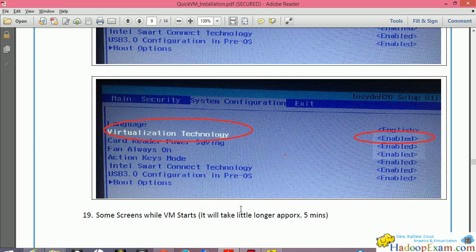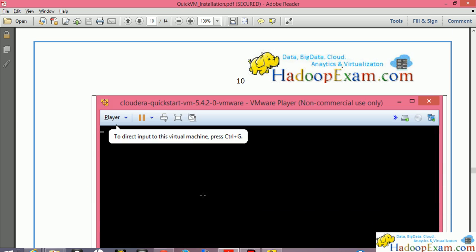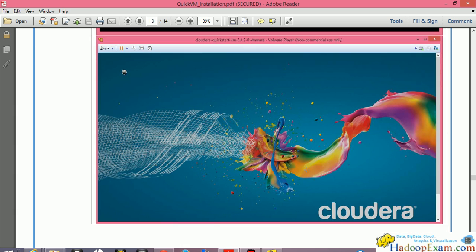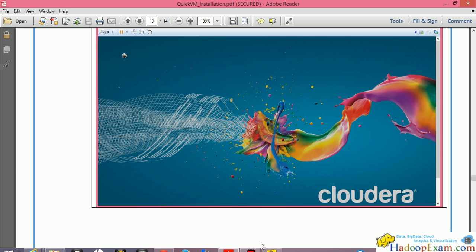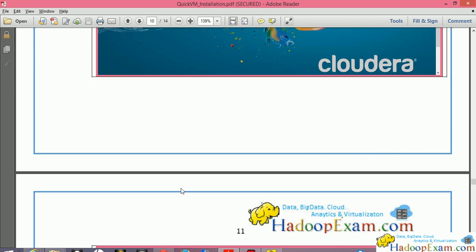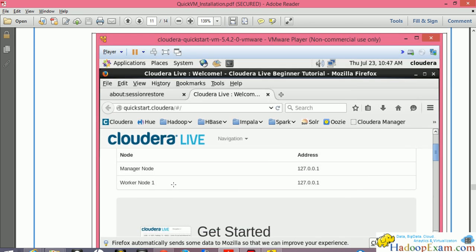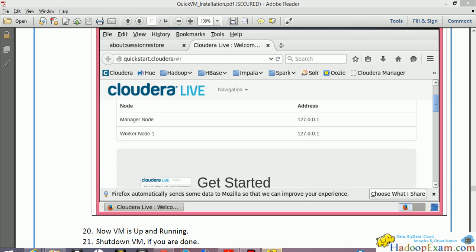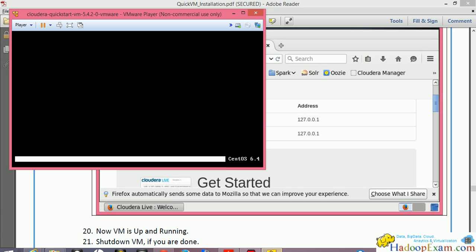I've taken some screenshots of the BIOS screen since you can't take screenshots there. Once the VM starts, you'll see a loading screen — let it run for two to three minutes. After it finishes loading it will redirect you to the HUE screen and an administration screen, completing the QuickStart VM installation.